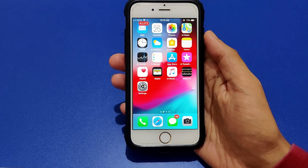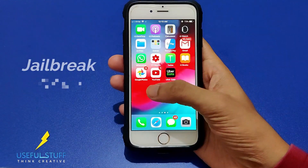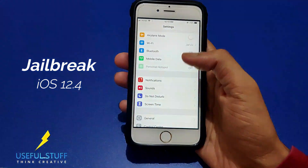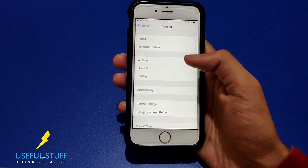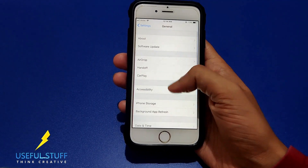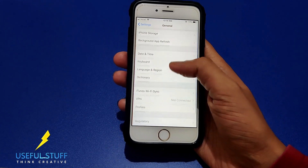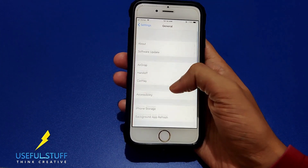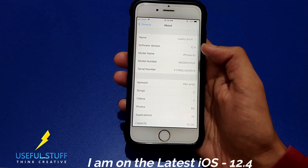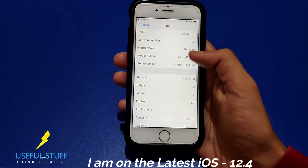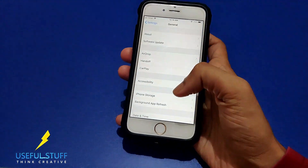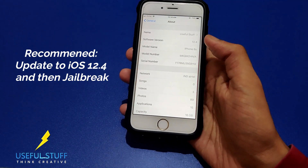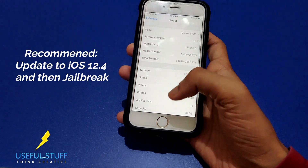In this video I will be showing you how to jailbreak iOS 12 to iOS 12.4, which is the current version of iOS. It's been years since we have seen the latest firmware jailbroken. As you can see, I'm on iOS 12.4. I recommend you update to iOS 12.4 and then proceed with the jailbreak.